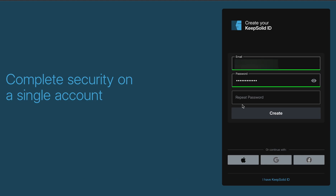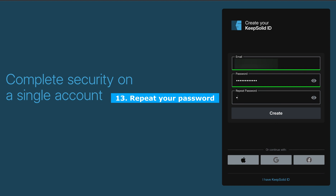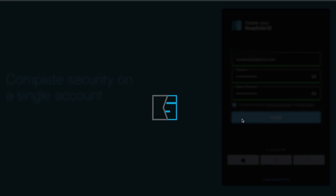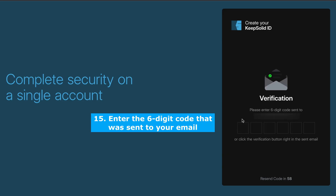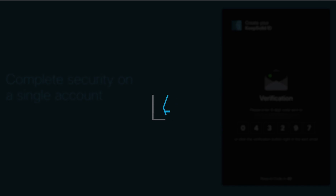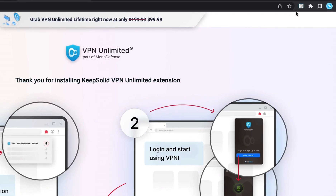To register your KeepSolid ID account, enter your email and password, repeat your password, check the box, and click on the Create button. Enter the six-digit code that was sent to your email, or click the verification button right in the sent email. If you didn't receive any email, please check the spam folder. Your KeepSolid ID account was created successfully.